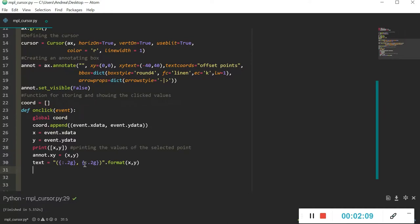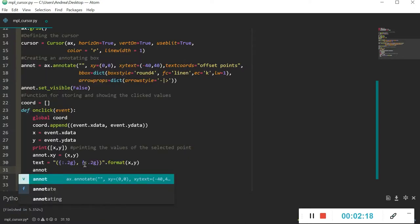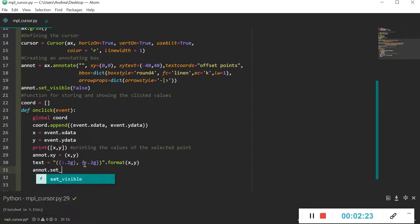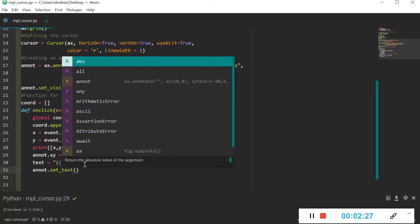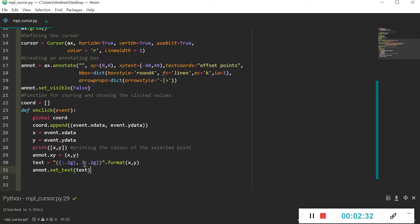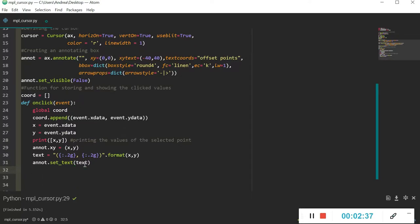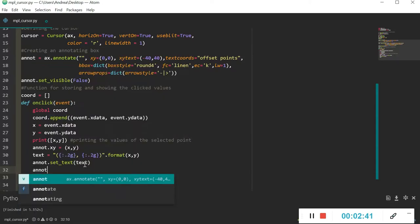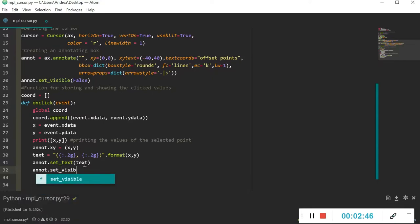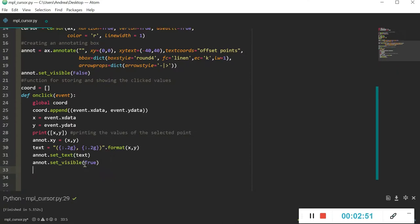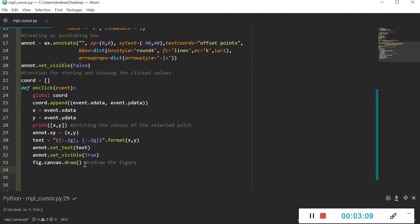The text string will format the x and y coordinates. Then we refer to annot.set_text and set the text equal to that string. After that, we set the visibility of the annotation box to True with annot.set_visible(True), since we want to display it. Finally, we redraw the figure with fig.canvas.draw.